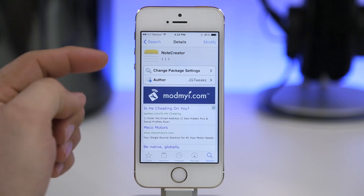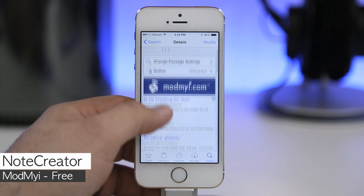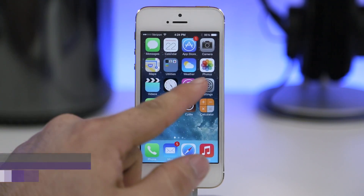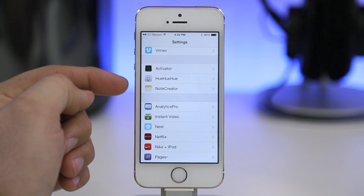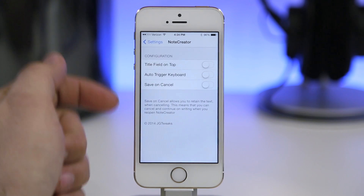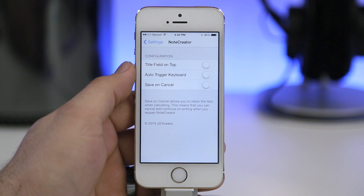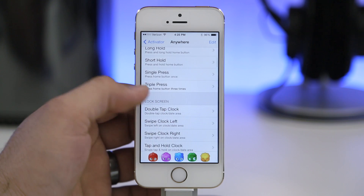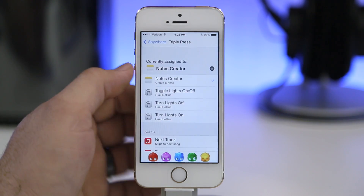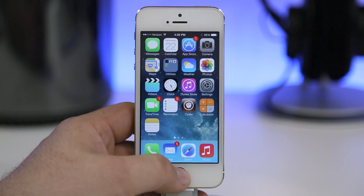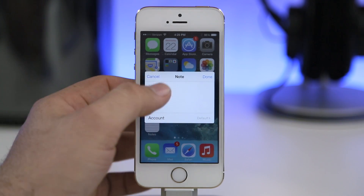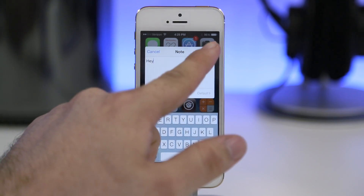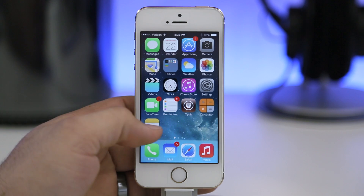Next up we are checking out Note Creator, and this will allow you to create a note anywhere within iOS. There are a few brief settings in the settings app, but to set up Note Creator you need to add it as an Activator action. I have it set as a triple press of the home button, so all I have to do is triple press the home button, enter a note, select the account to save it to, tap done, and we are all set.